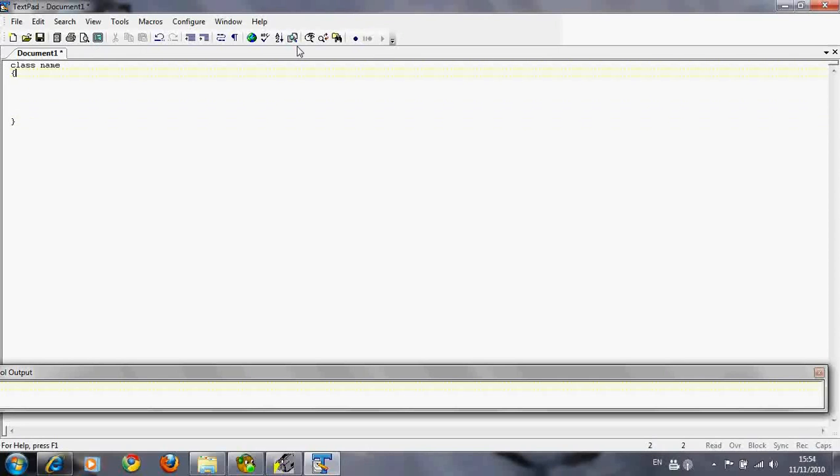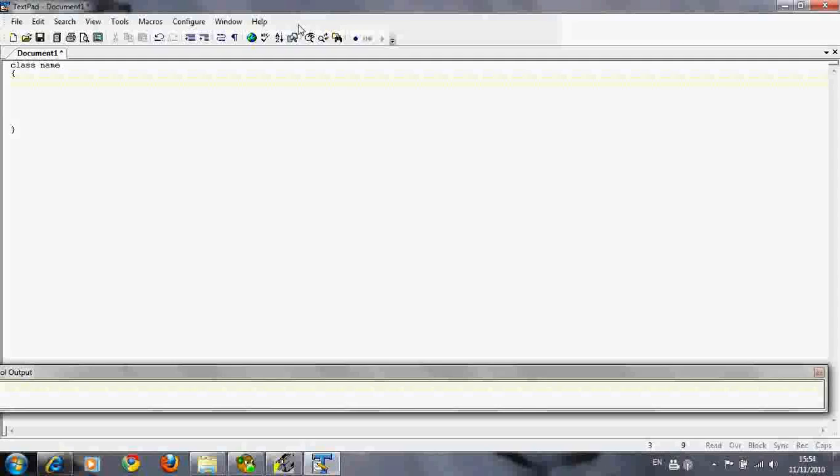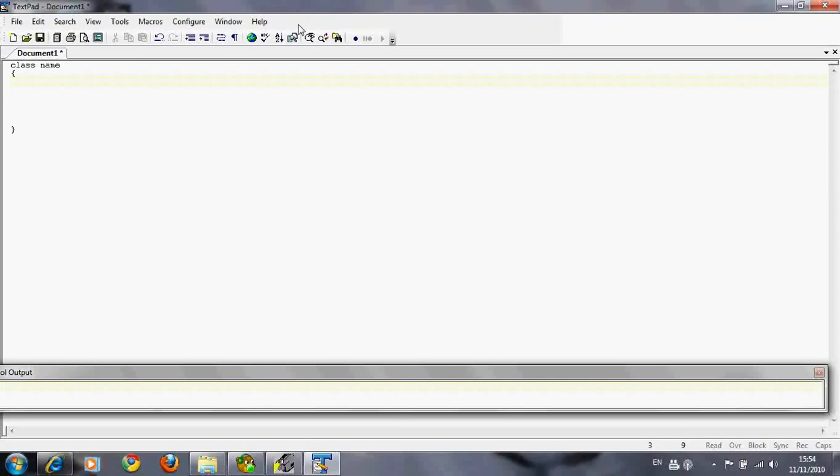The main method is where a program starts. It's like the front door into the program. Until we start learning about methods, all you gotta worry about is the main method.